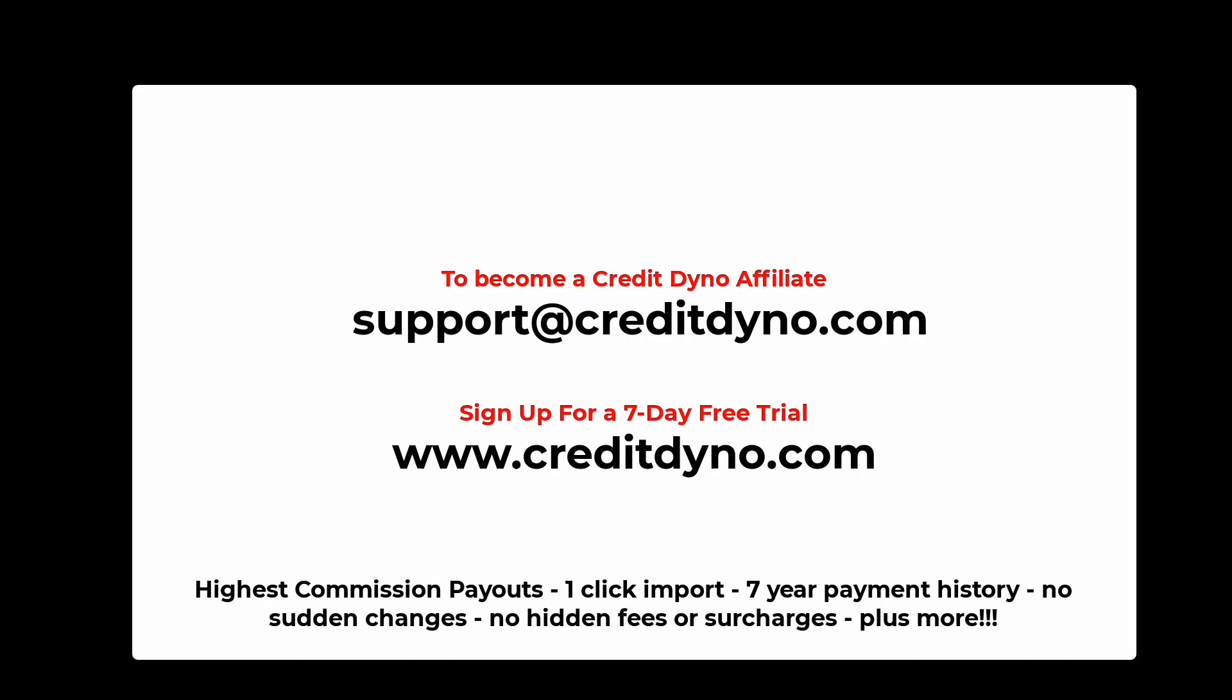Or you can go to CreditDino.com and sign up for a free trial. Or you can send an email to support at CreditDino.com for more information as well. Thank you for following along in this procedure. See you in the next lesson.